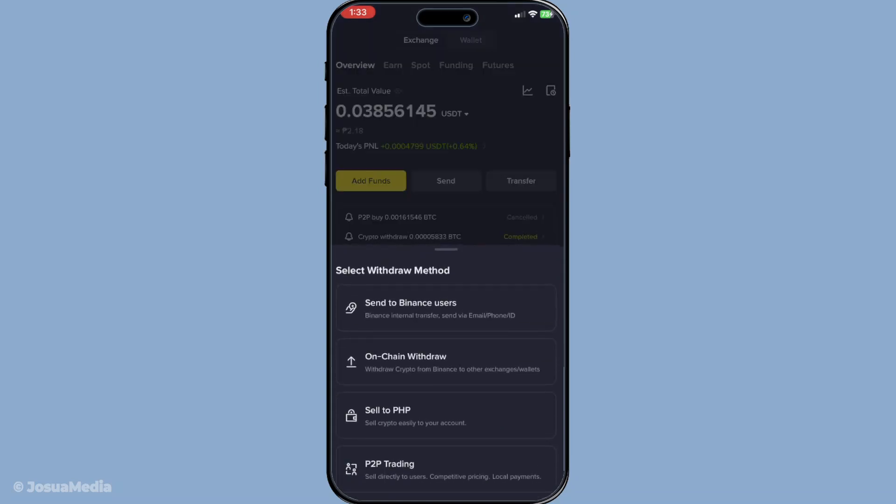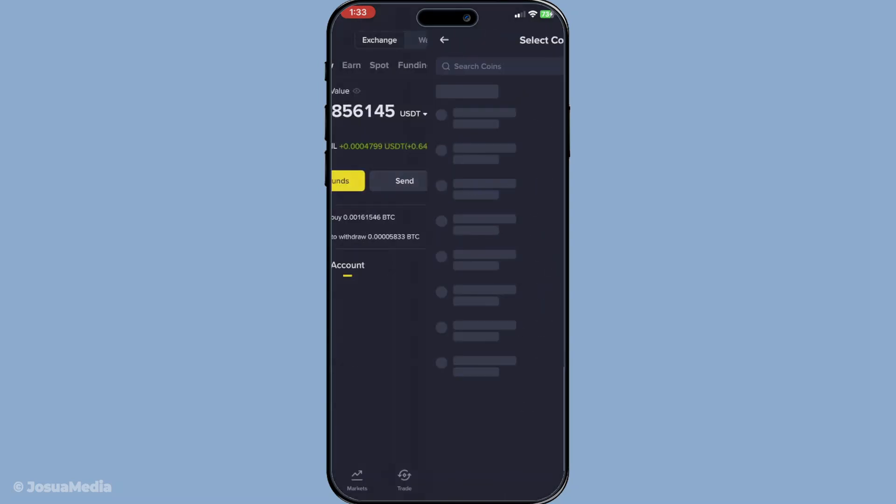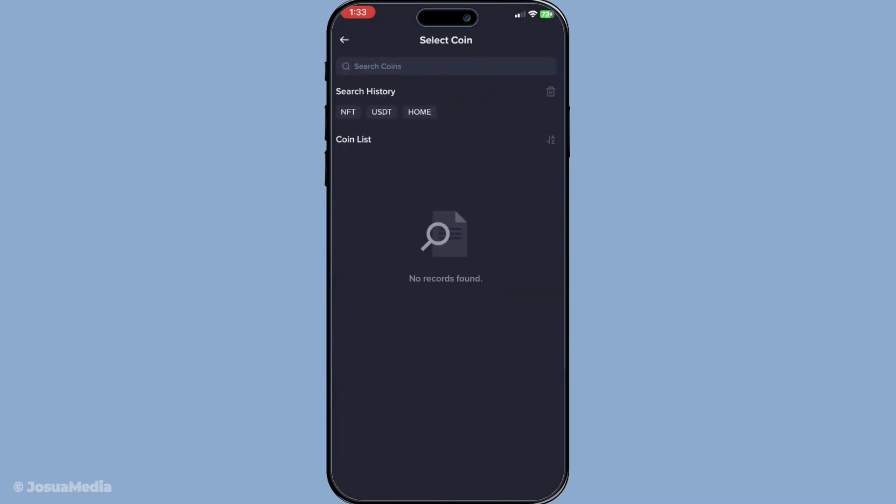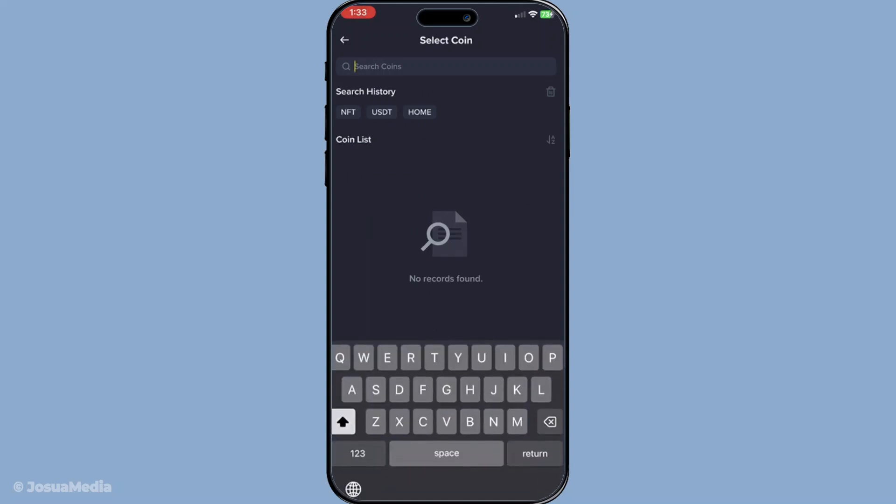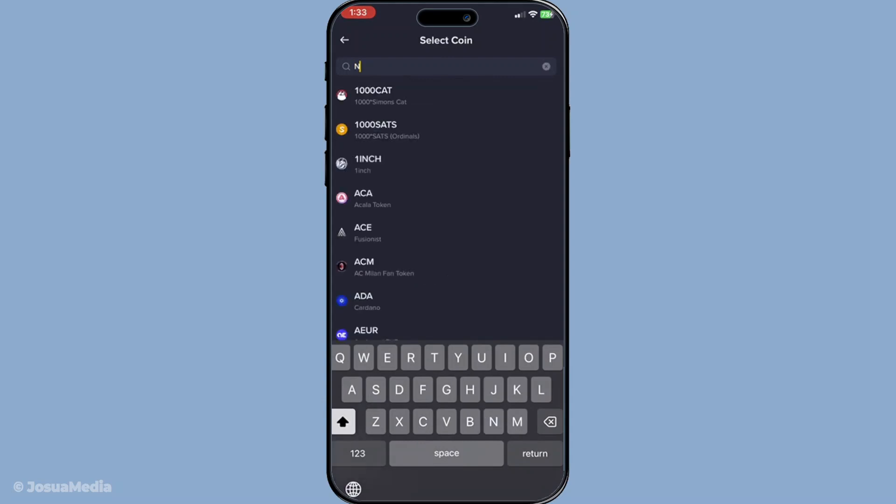Now we need to choose the withdraw method. Binance offers different ways to transfer your NFTs and here you must select the withdrawal option that applies to NFTs. Once you've selected the appropriate method, it's time to find the specific NFT you wish to withdraw. There might be several assets listed, especially if you hold multiple NFTs, so be sure to search and locate the exact NFT you want to move out of Binance.